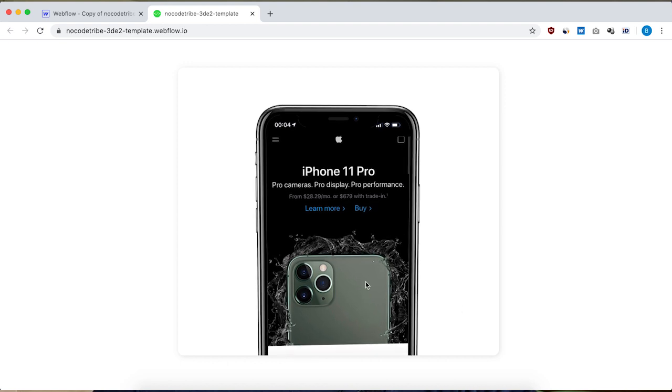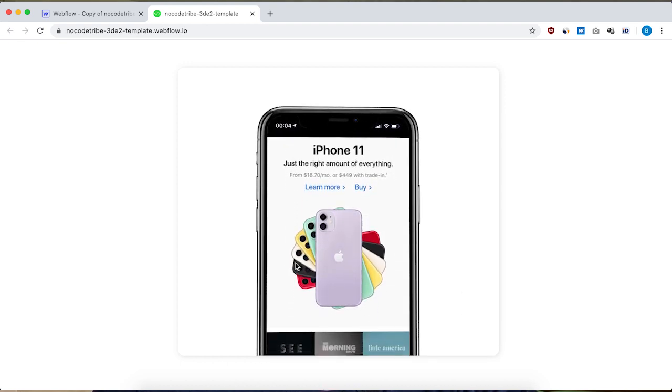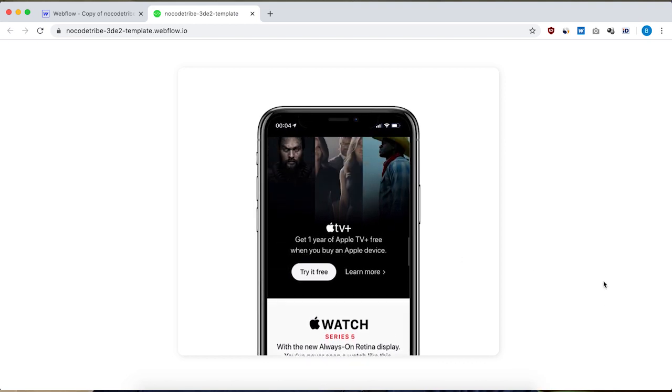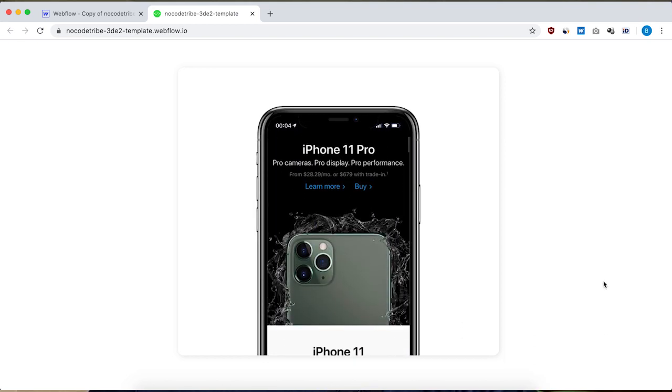Hey guys, what's up? Ben here from NoCoachHub.com. In this video I'm gonna show you how to build this cool 3D scrolling animation. You could use this animation in your portfolio website to showcase a responsive website you've built or an app you've worked on. I really like this animation because it's very visual and interactive — it's a really good way to showcase a project visually, and it's actually really easy to build in Webflow. So let's get started.